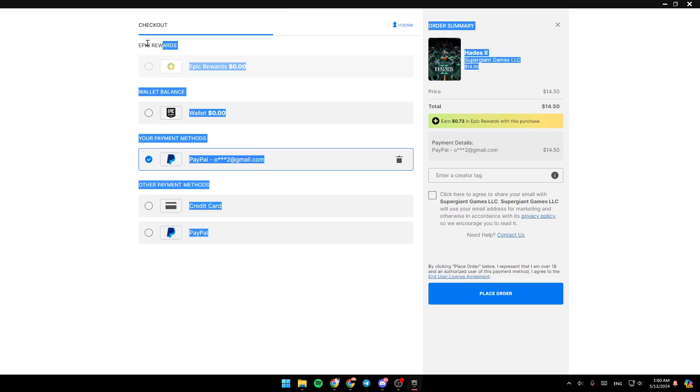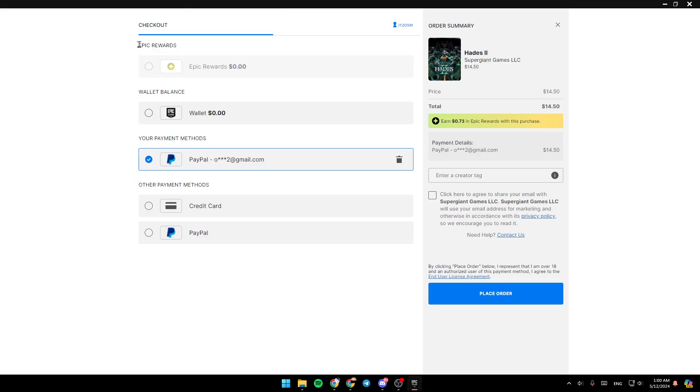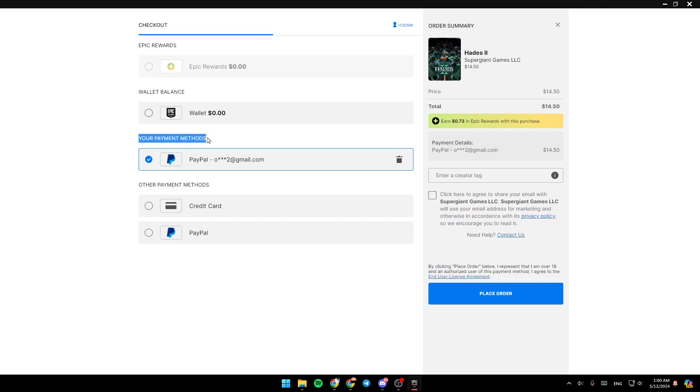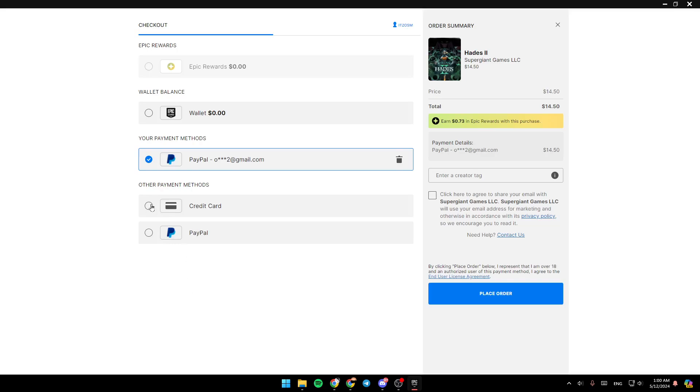Right here, you're going to find your Epic Rewards. You can use them to pay for your game if you have them. You're going to find also your wallet balance, your payment methods, and other payment methods. As you can see, right here, you won't find the option to pay using Google Pay.